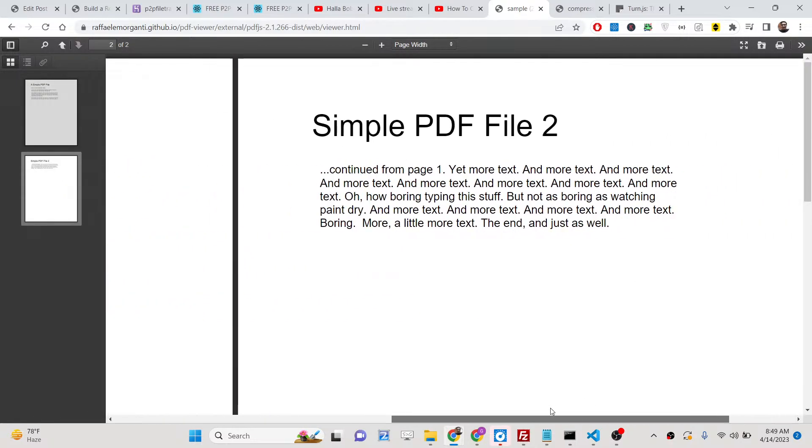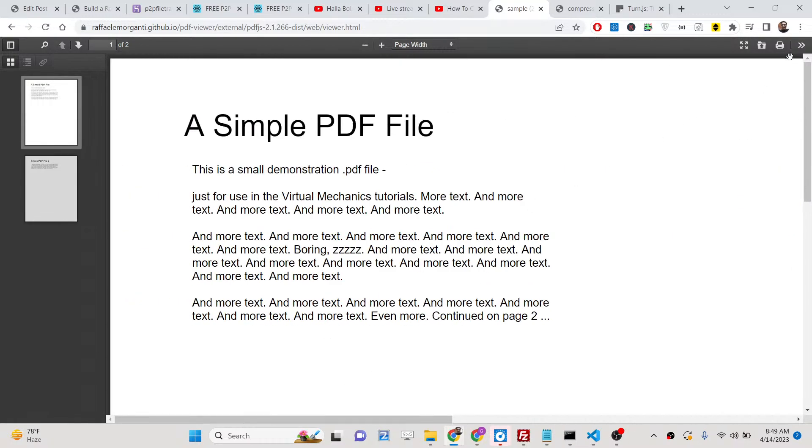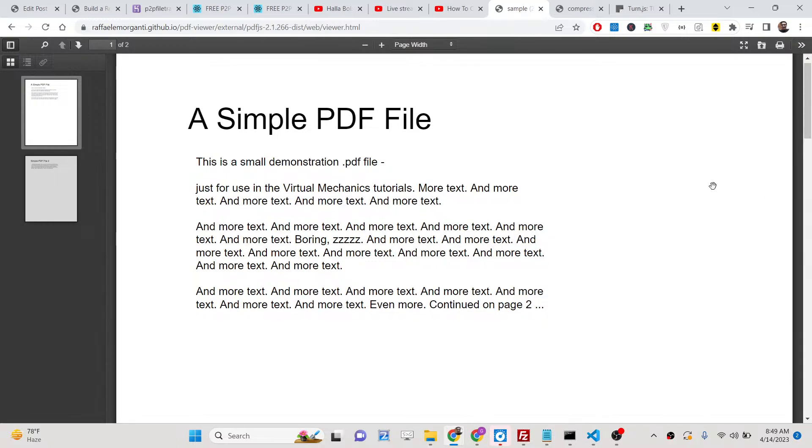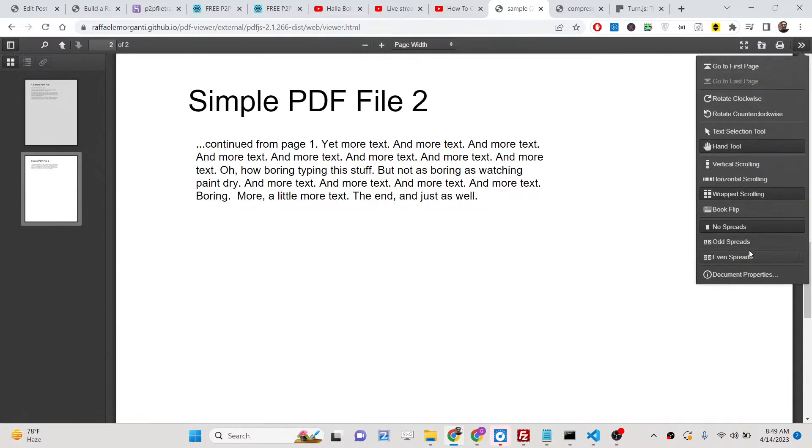You can see one after the other. This is horizontal scrolling. And you can see wrapped scrolling is also present here.